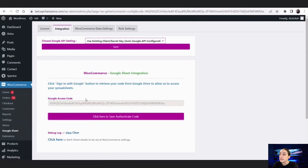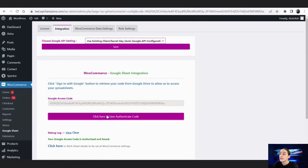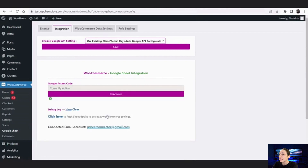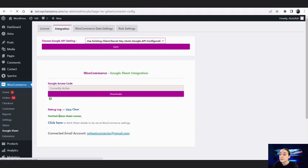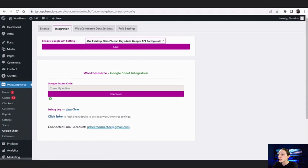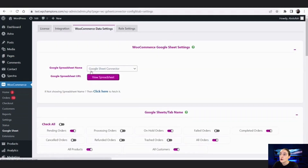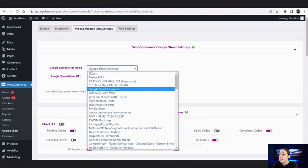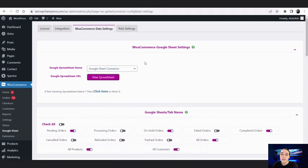Here you will need to click to save the authentication code. Now you can see that it is activated — it says 'Currently Active.' Afterwards, you will need to click here to fetch the sheet details to send to WooCommerce settings, which will be displayed here. You will need to choose your Google Sheet name and it will be displayed here.